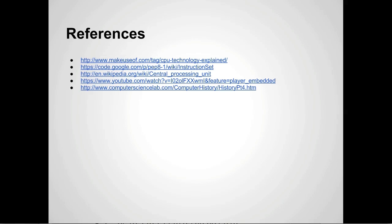Here are the references for these slides if you want to look up anything I talked about. It's also in the reading.